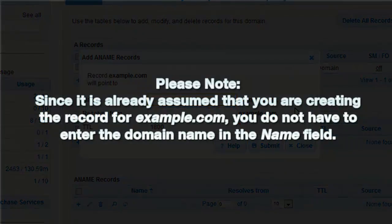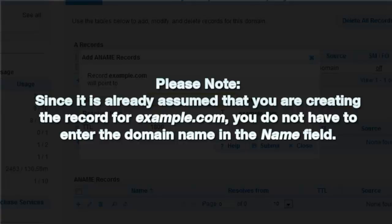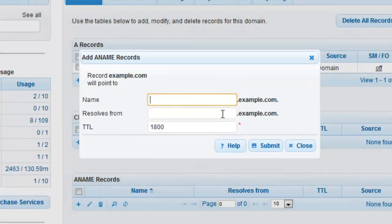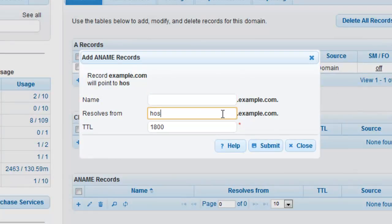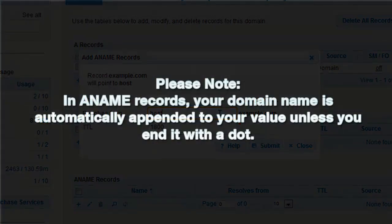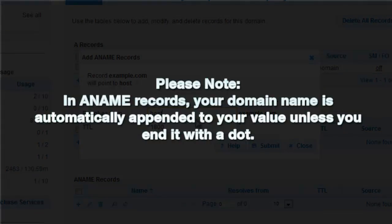Please note, since it is already assumed that you are creating the record for example.com, you do not have to enter the domain name in the name field. We will enter host in the resolves from field as we are mapping the FQDN to host.example.com dot. Please note, in ANAME records, your domain name is automatically appended to your value unless you end it with a dot.